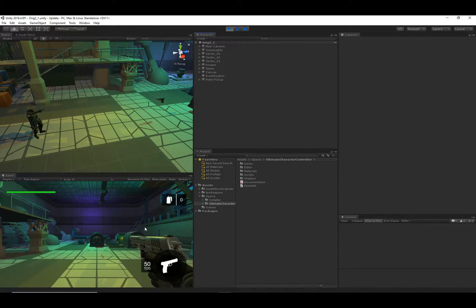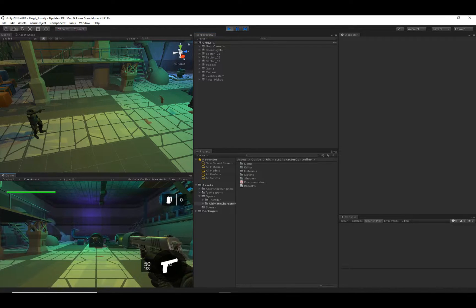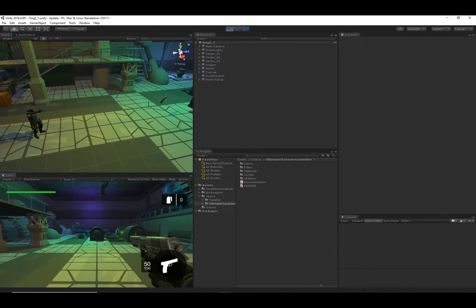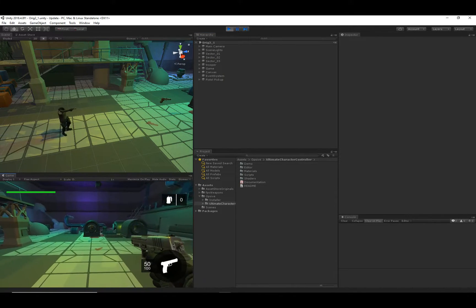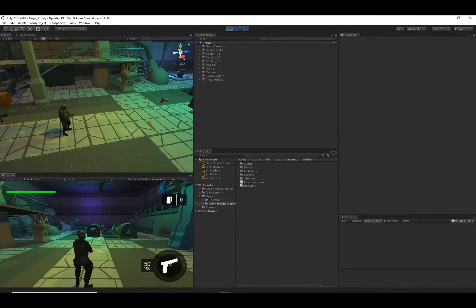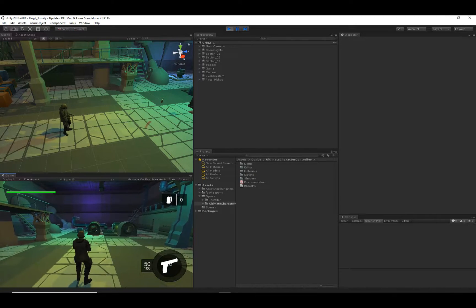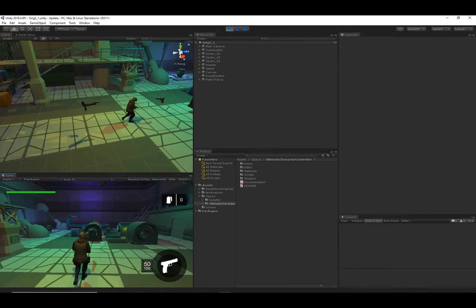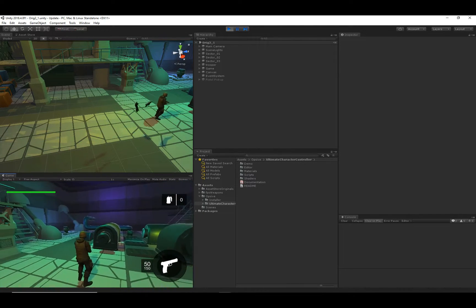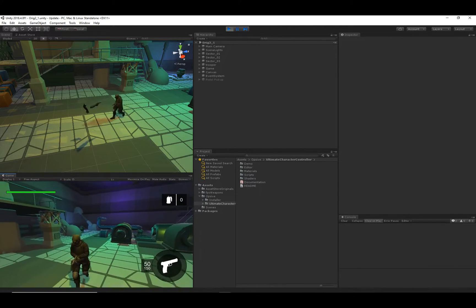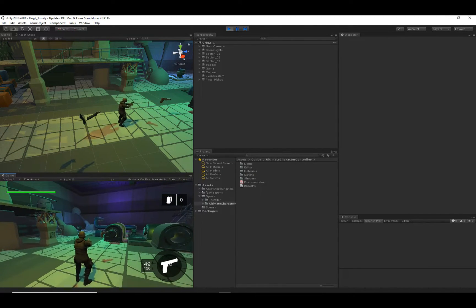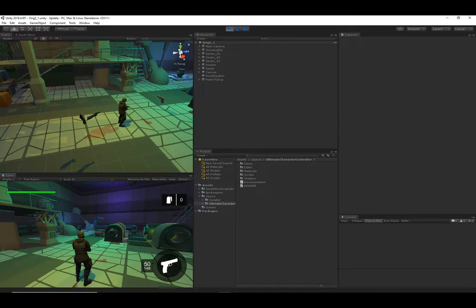You can see here I have a pretty basic scene set up. I have a pistol as a default loadout, and I can switch between first and third person. I can pick up a pistol and do everything you'd expect such as firing and reloading.